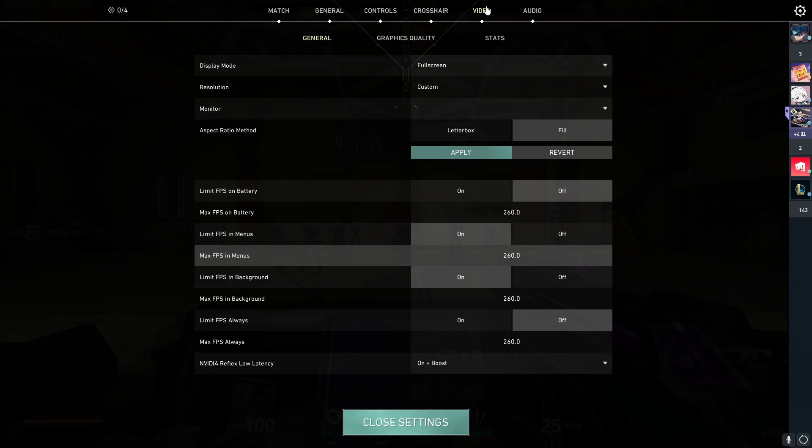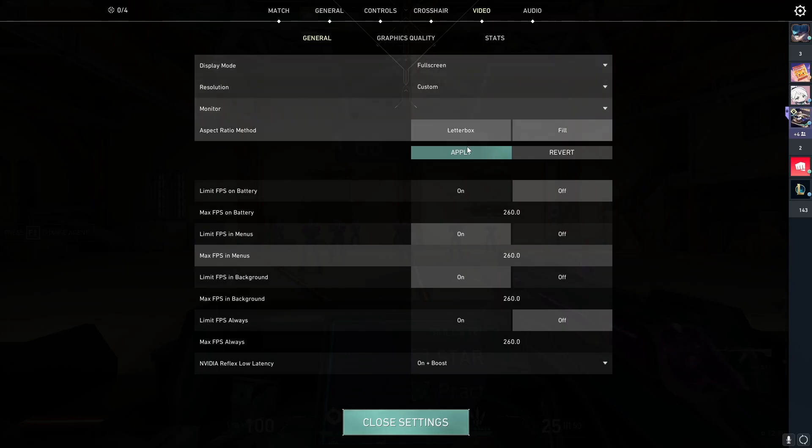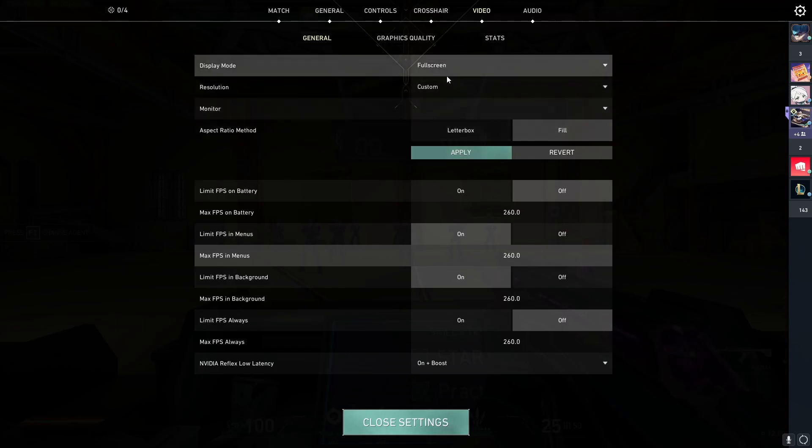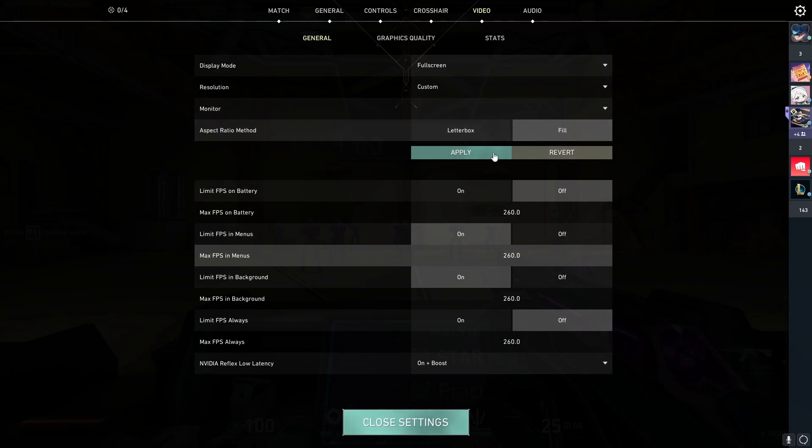Then go back to Valorant. You're going to go to your video settings. Make sure it's on fullscreen, Fill, and Apply.